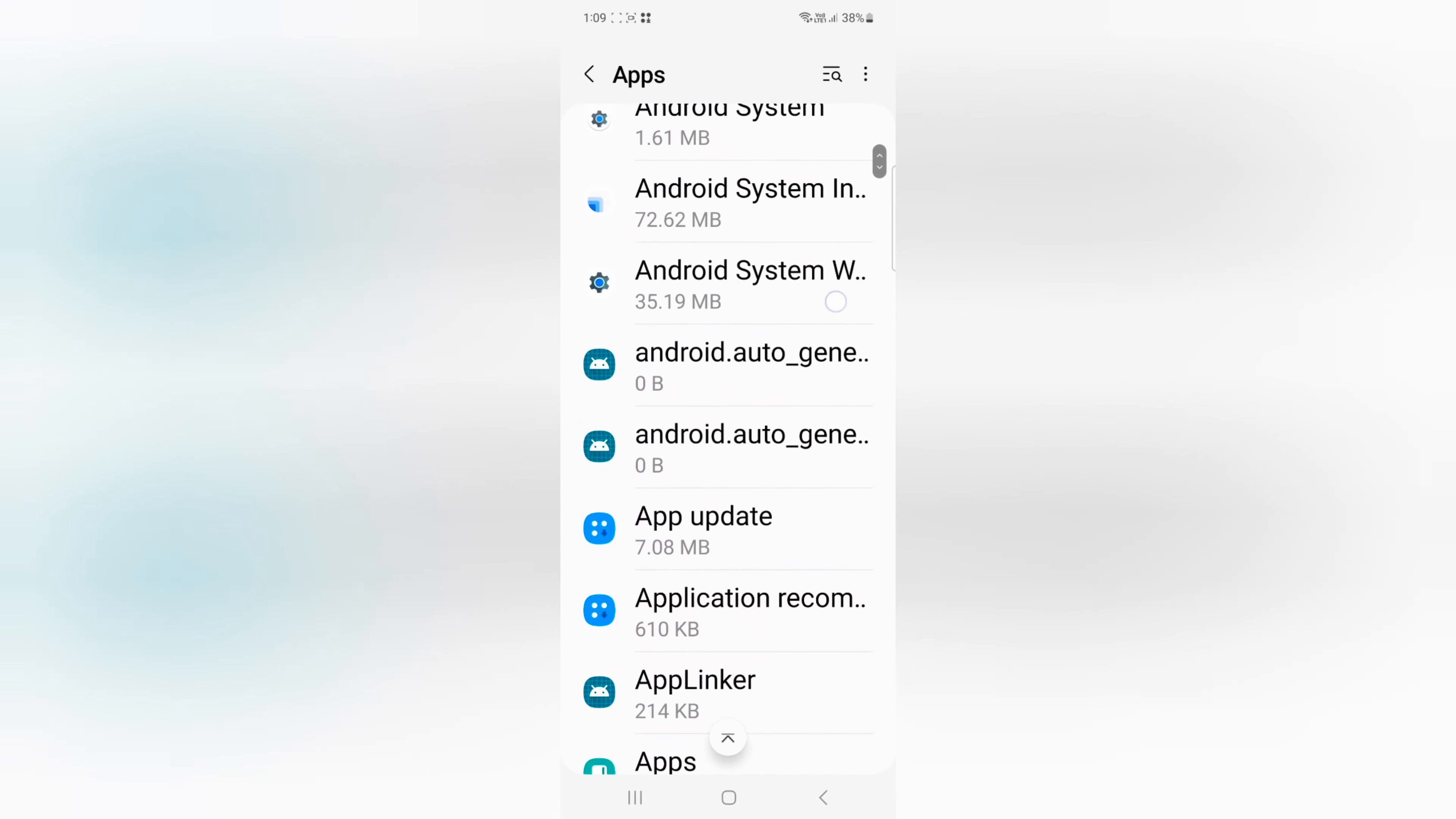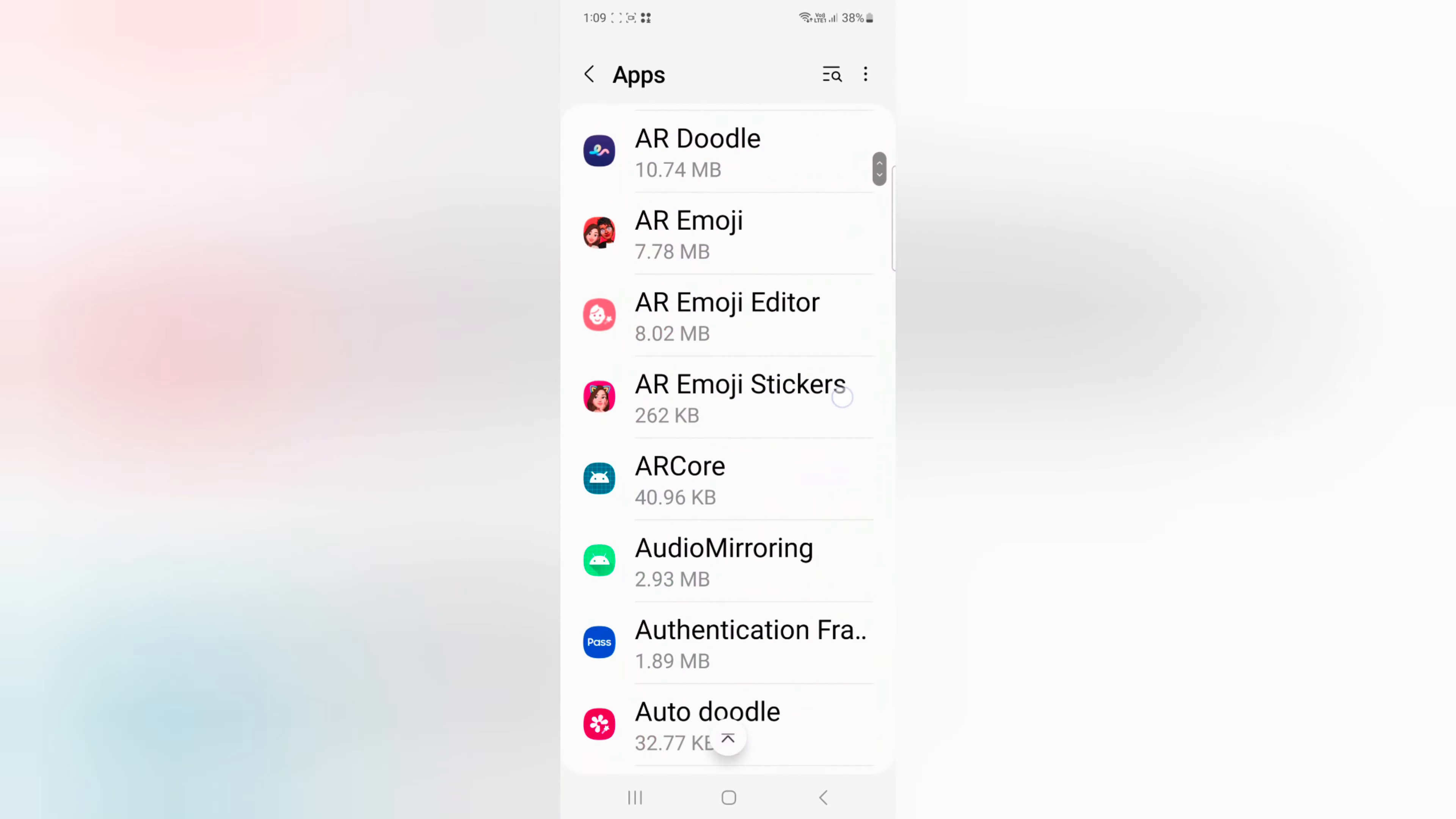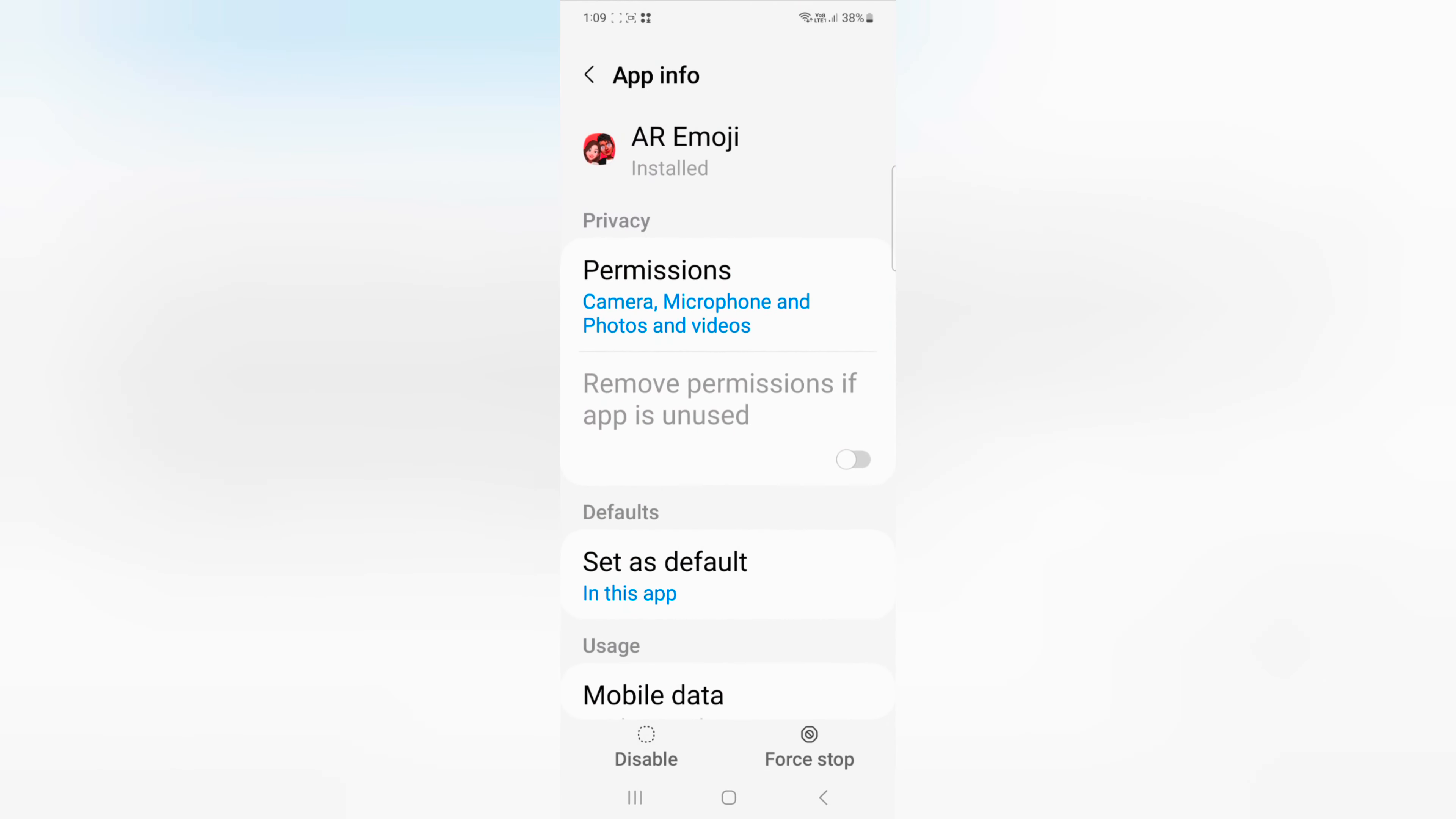Now select the app you want to clear app cache and data. Here we select AR Emoji.